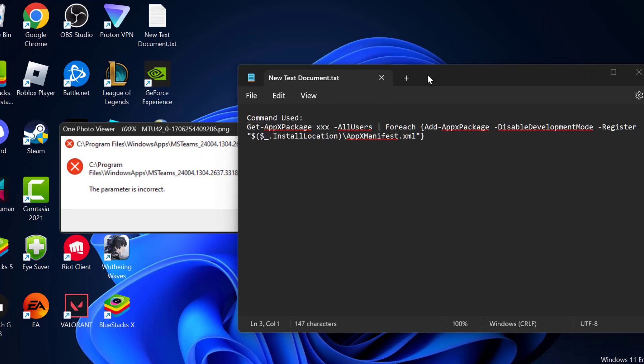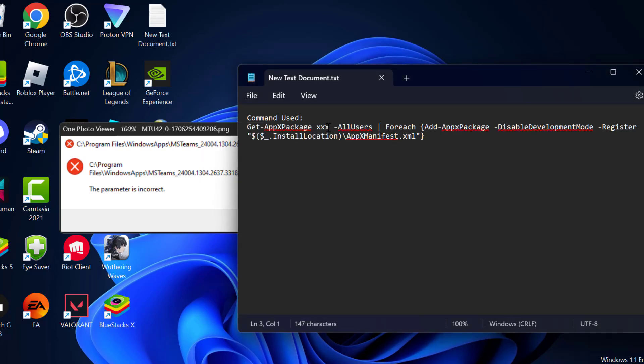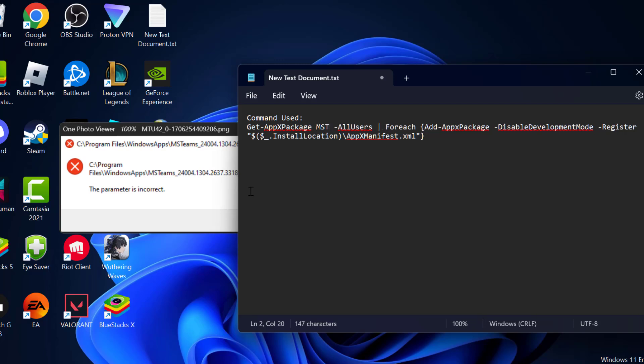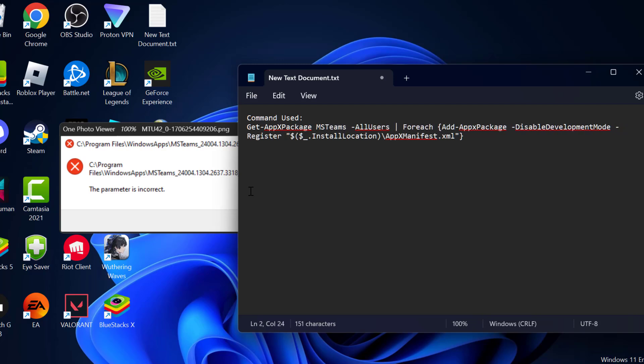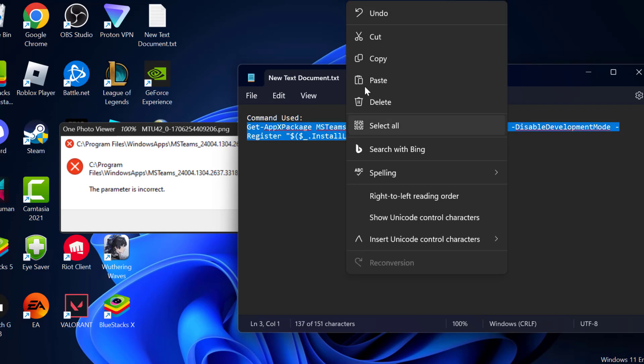You need to type the app name in place of these triple X's. Instead of this triple X, you type the name - msteams. After typing it, you just need to copy this command.